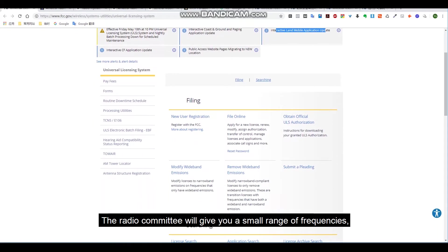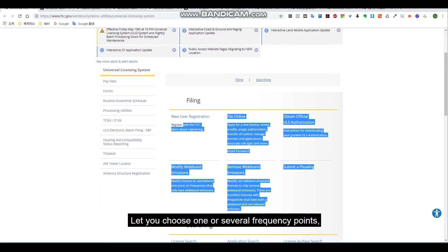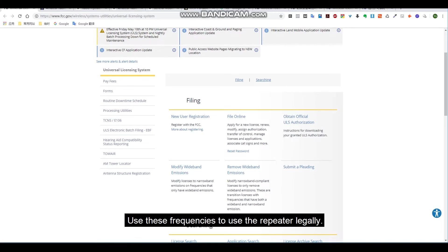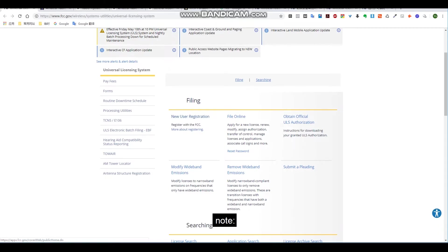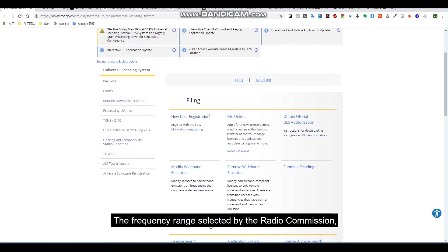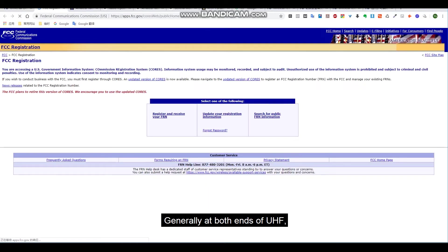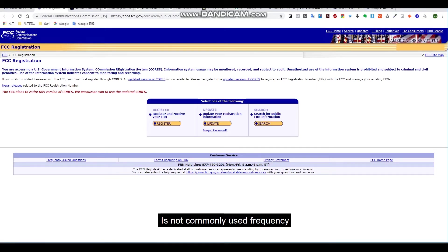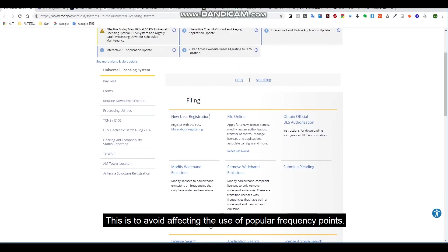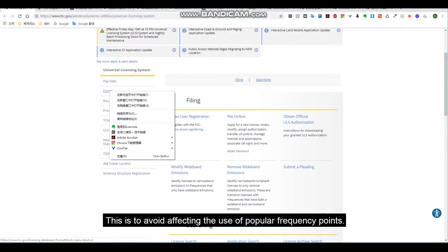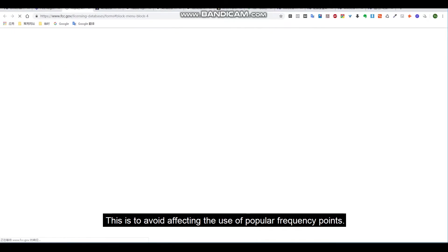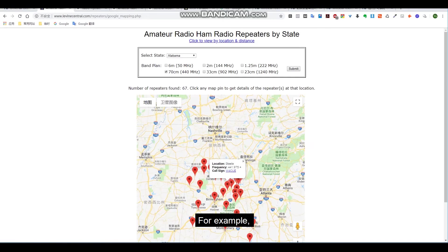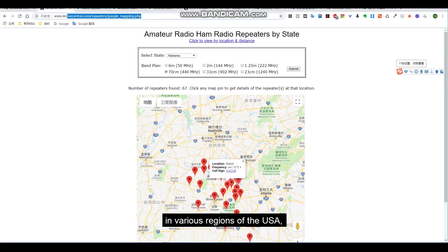Let you choose one or several frequency points to use these frequencies to use the repeater legally. Note the frequency range selected by the radio commission, generally at both ends of UHF, is not commonly used frequency. This is to avoid affecting the use of popular frequency points.